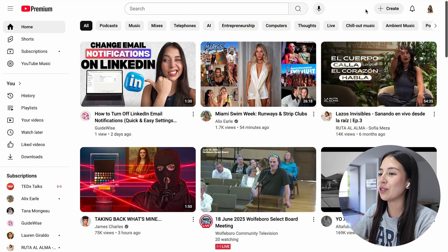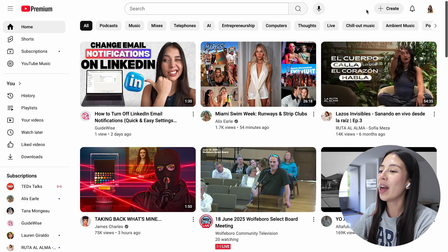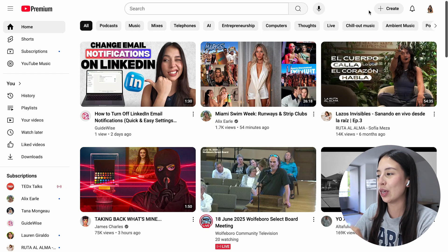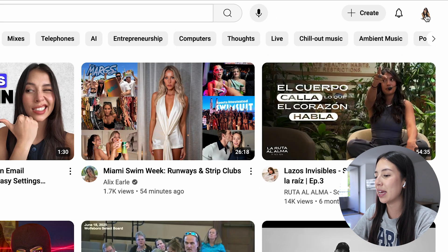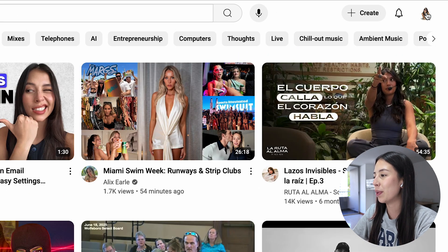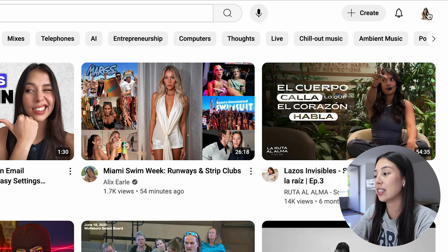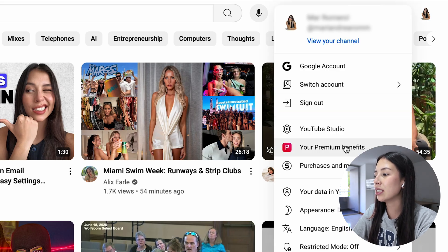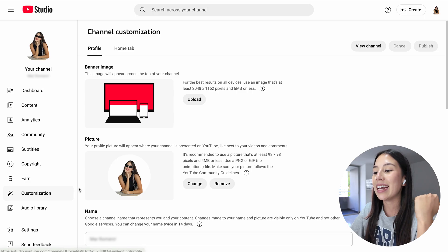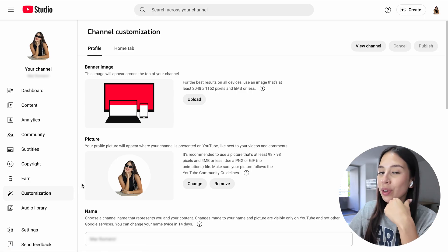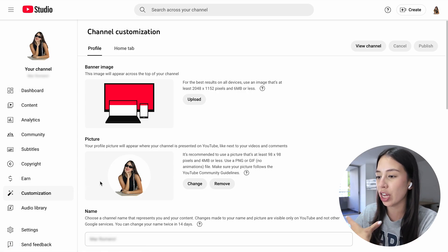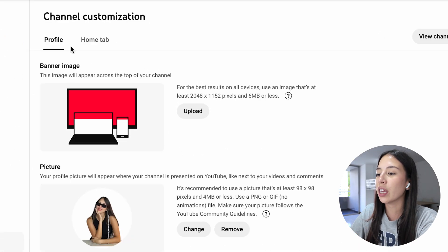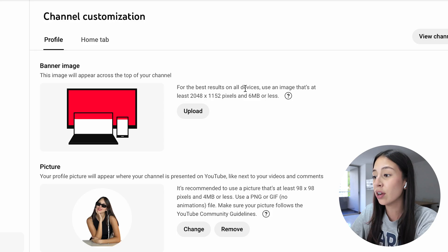So the first thing we're going to do is go ahead and open youtube.com. Click on your profile picture right here on the right hand corner and then select YouTube Studio. Here is where you can start customizing your channel. The first thing we're going to do is upload a banner.